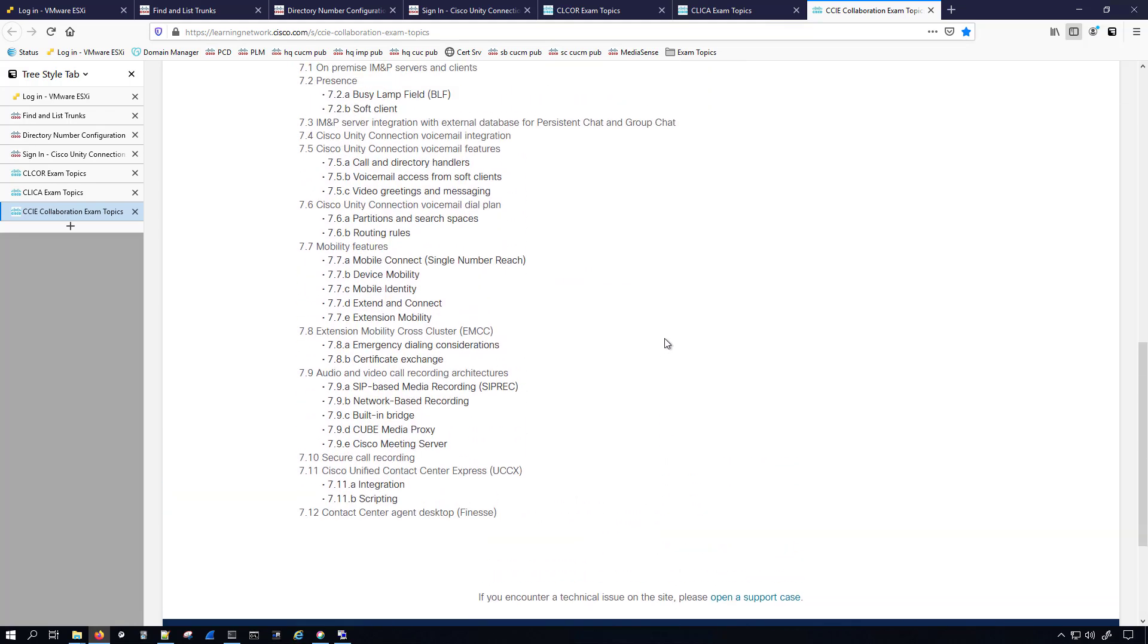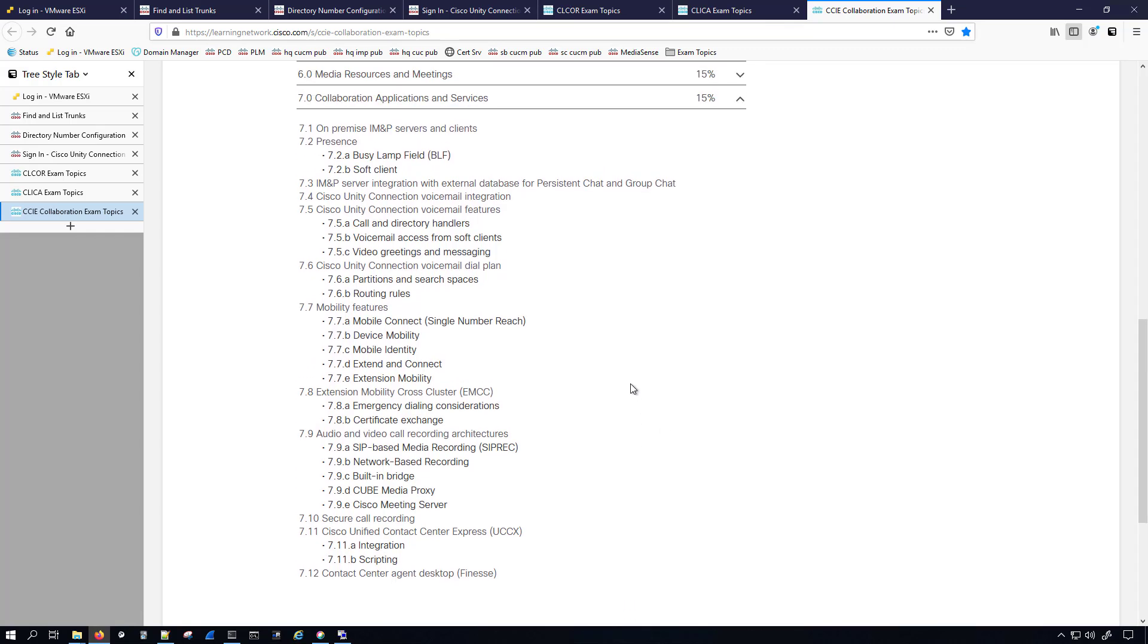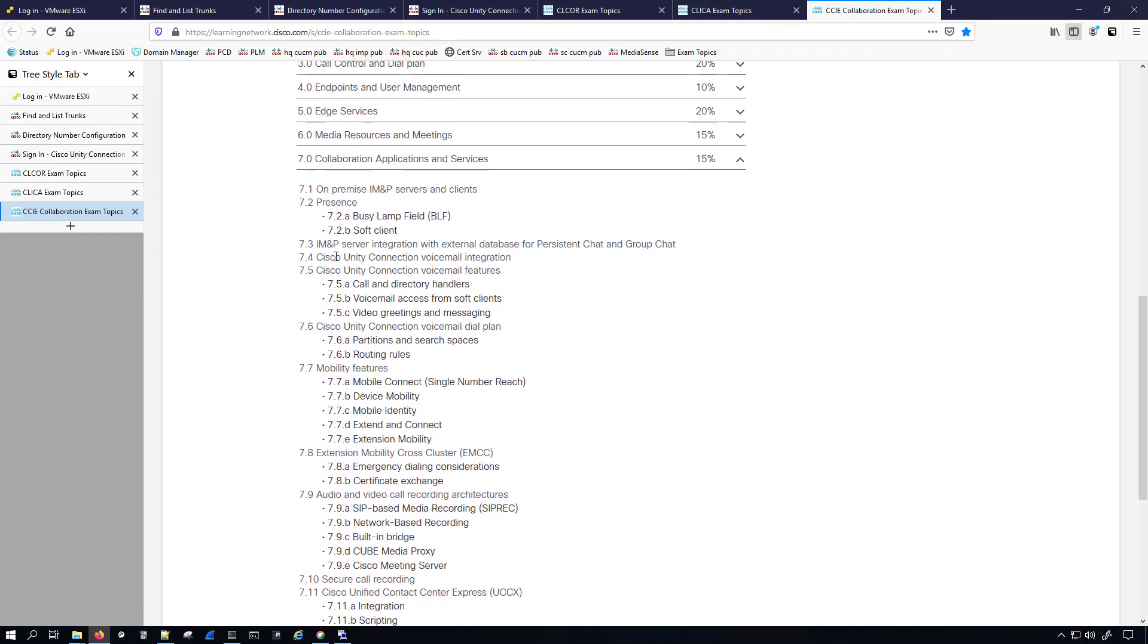I know in the past the blueprint had Unity Connection not only for SIP but also for Skinny. Now they don't say here, they just say Cisco Unity Connection voicemail integration. So while I will cover the Skinny integration, I won't talk about it as much as I will talk about the SIP integration.